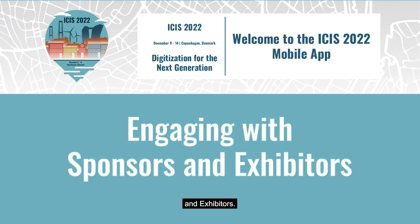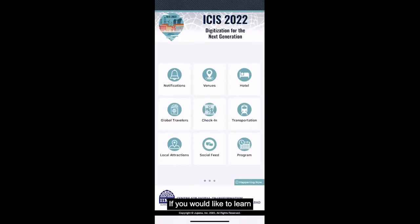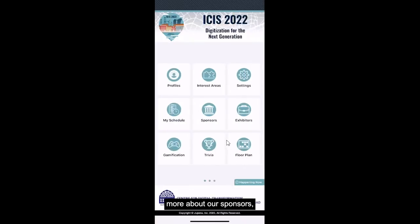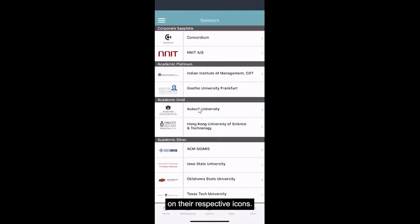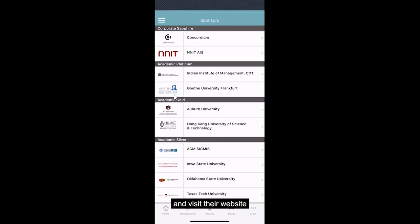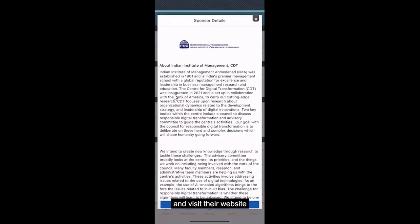Engaging with sponsors and exhibitors. If you would like to learn more about our sponsors, you can do so by clicking on their respective icons. Within this, you can read more about them and visit their websites.